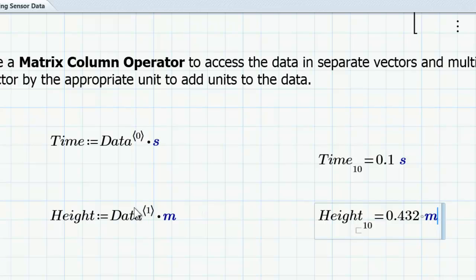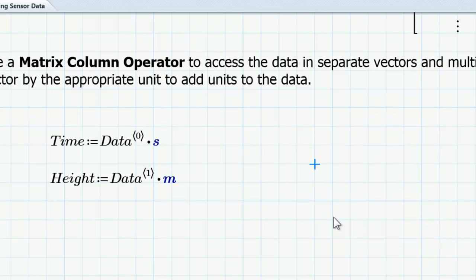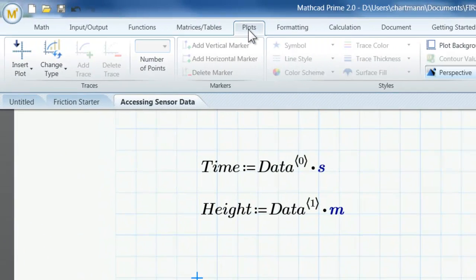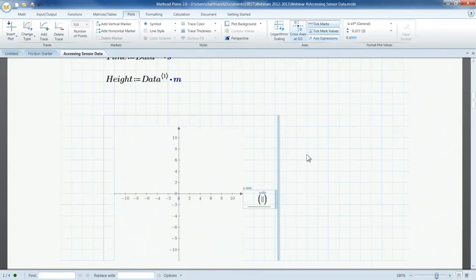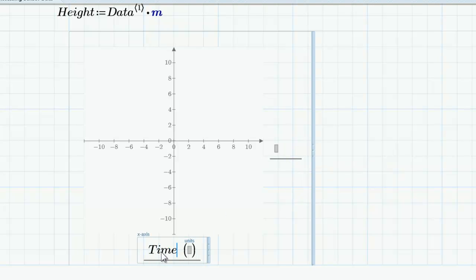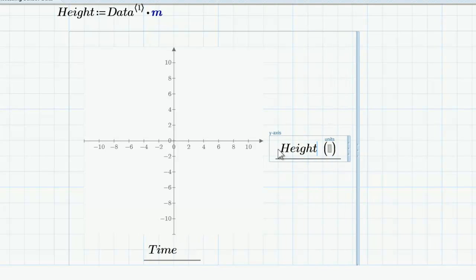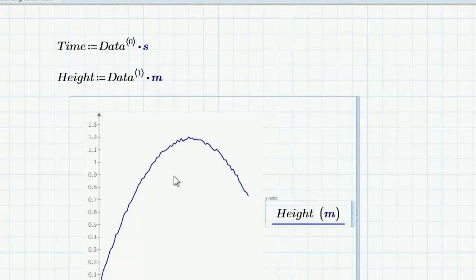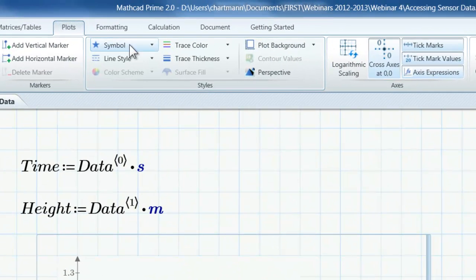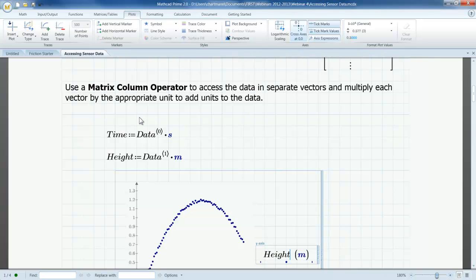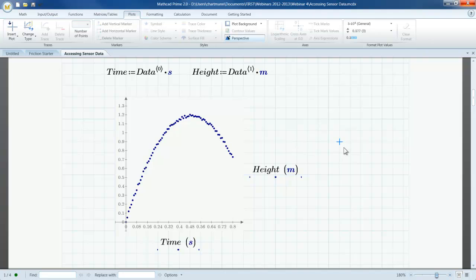Now I've got my data in a useful form because I have both vectors and the original matrix. For my current project, I want to insert a plot so I can look for a pattern in the data. I can very quickly plot this data by clicking on the Plots tab, left clicking on Insert Plot, and inserting an XY plot. By default the plot region has an X-axis placeholder and a Y-axis placeholder. I put time on the X-axis and height on the Y-axis, and right away I get a nice picture of the data. I can convert it from a line plot to a scatter plot by adding a dot symbol and changing the line style to None. Now I can see the entire plot and that the shape of the data appears to be parabolic.